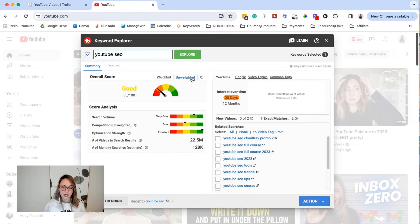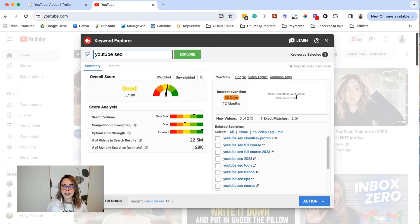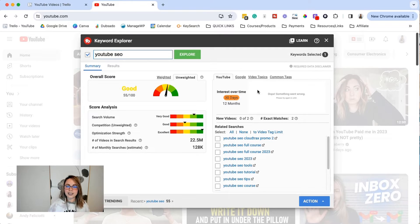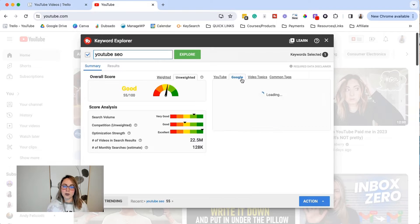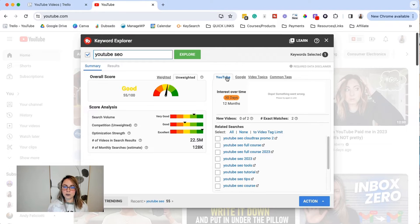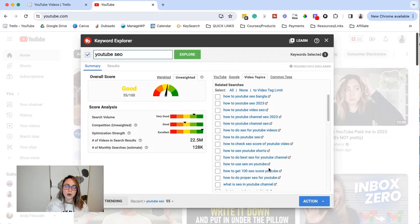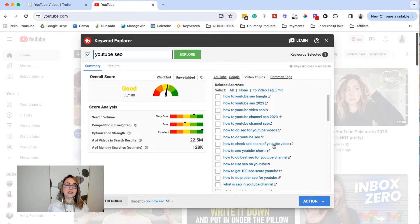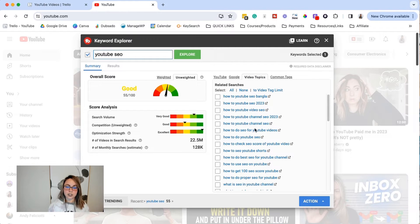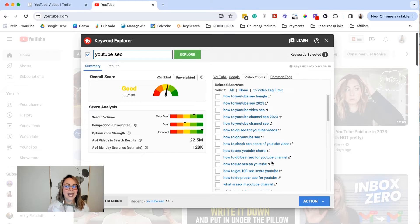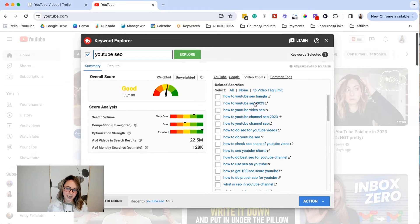So keep that in mind. And then over here, it pulls in Google trends data, which I think is really helpful, but it's not pulling in the data. I'm not sure why, but you can see the YouTube trends and Google trends, and then you can see additional video topics. So this is the cool thing about keyword research in my opinion, is you type in a topic and then you see a bunch of related searches, AKA long tail keywords, AKA more specific keywords that are probably going to be less competitive.